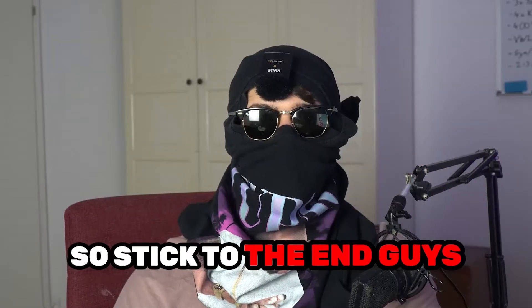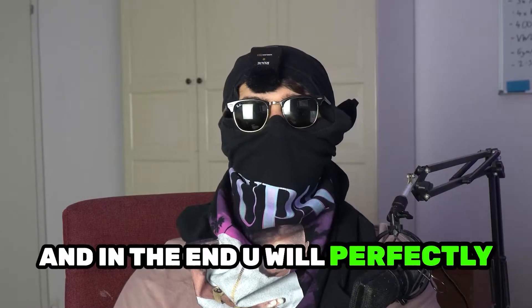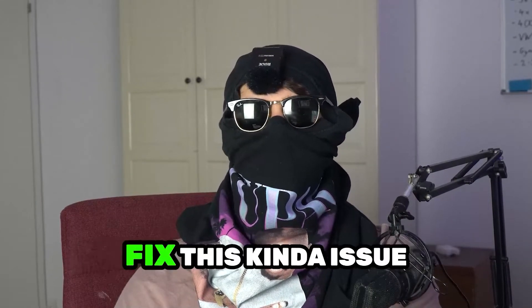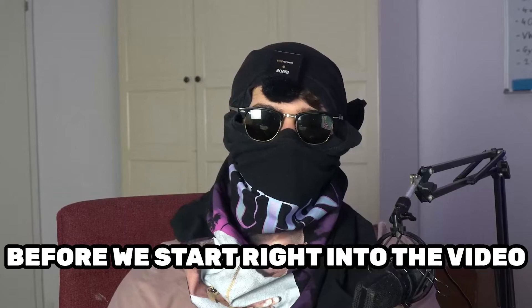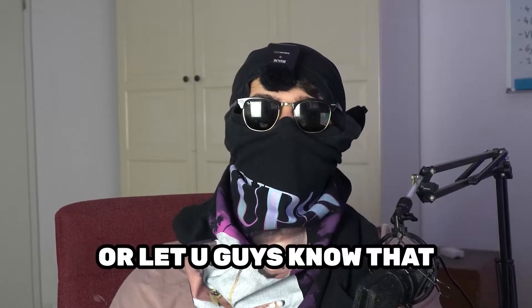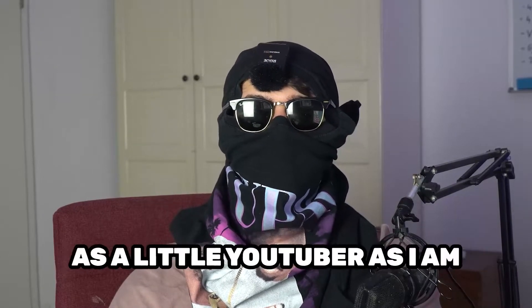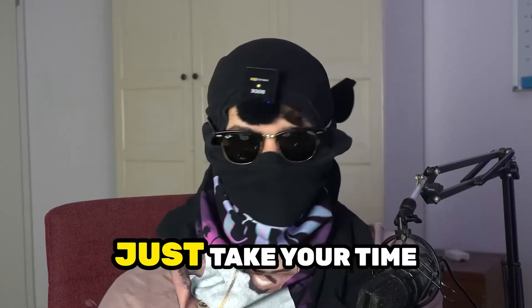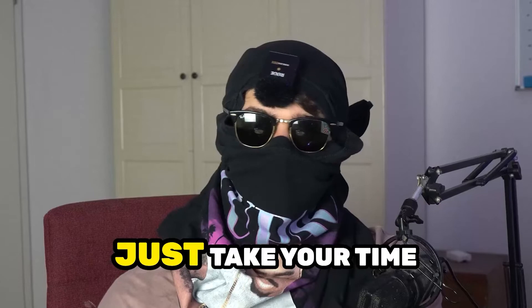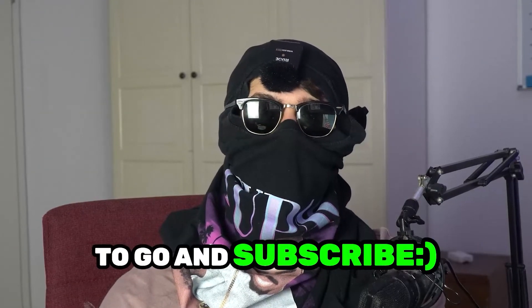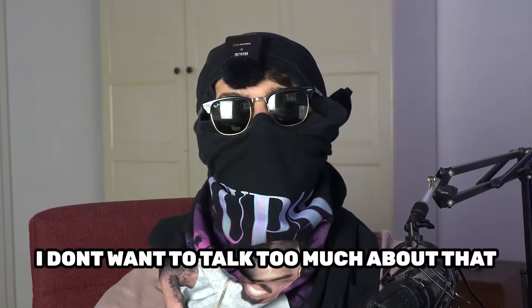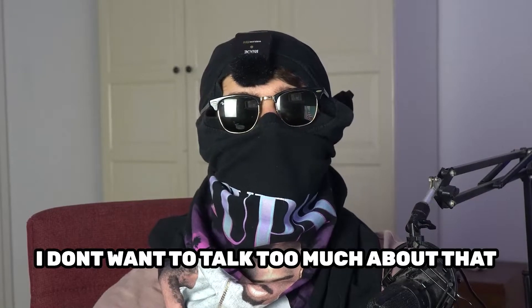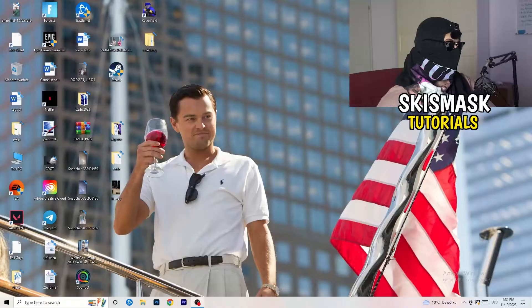So stick to the end guys, this will be a step-by-step tutorial and in the end you'll perfectly know what to do to fix this kind of issue. Before we start, I just want to let you guys know that it would really help me out as a little YouTuber if you would take your time, just one second, to go and subscribe to my channel. I don't want to talk too much about that. Let's start right into the video.